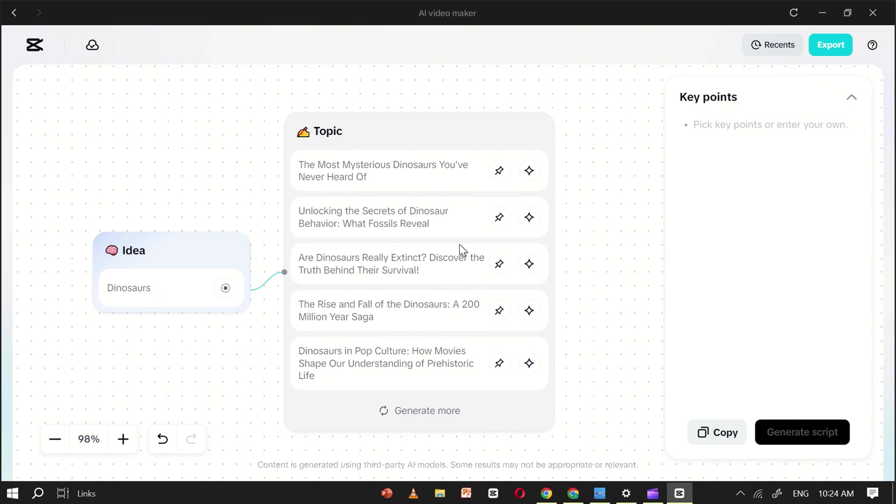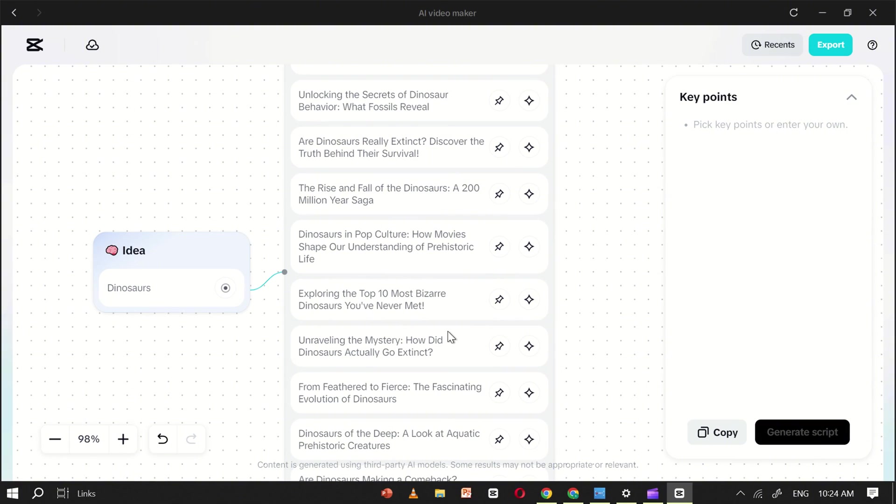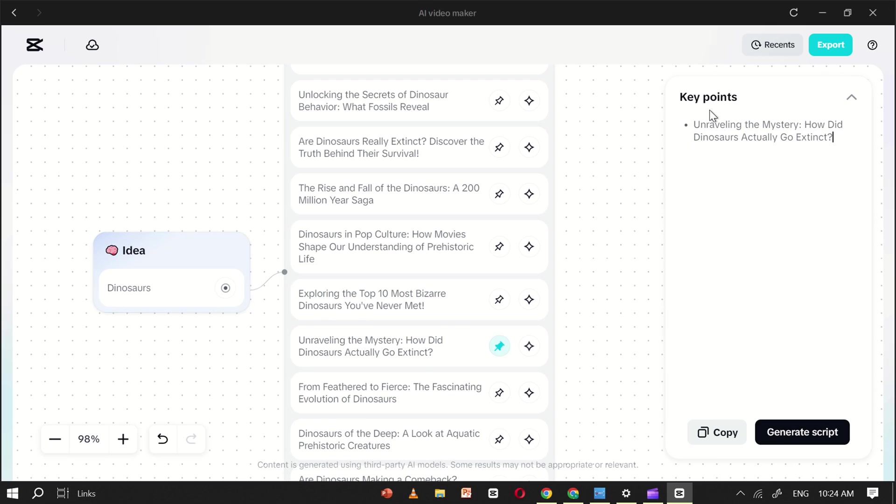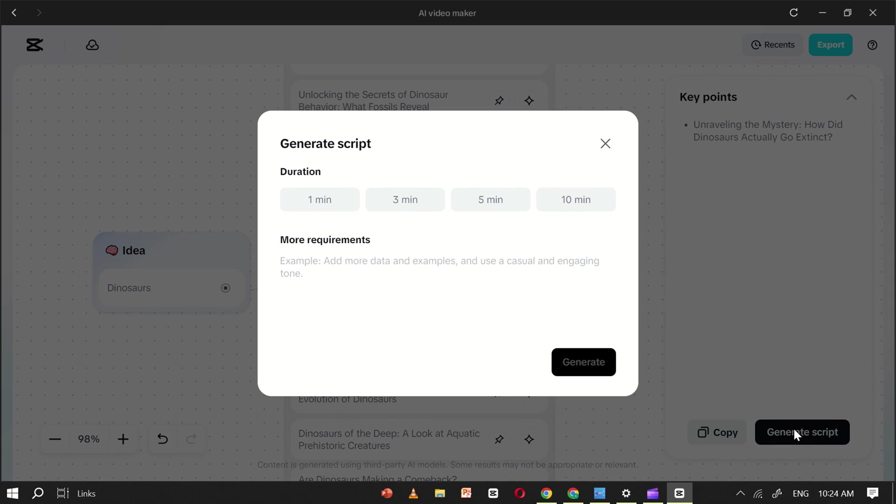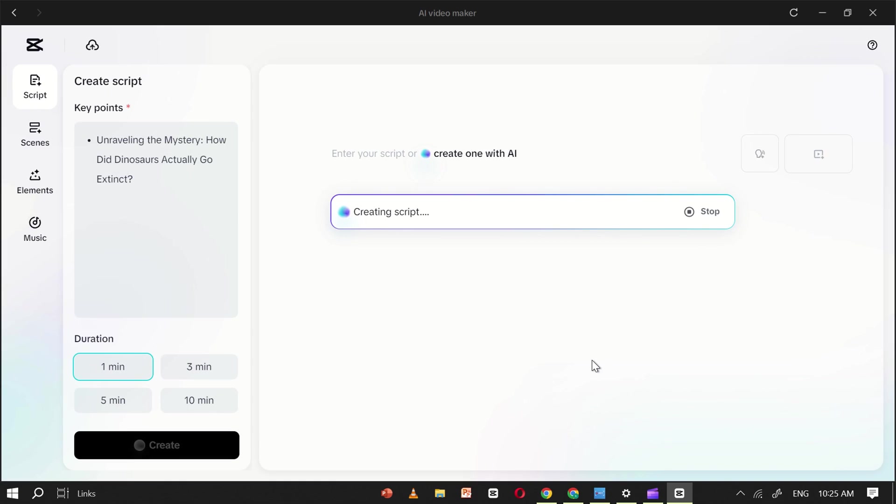This tool works like ChatGPT and will turn your idea into several topic suggestions. Browse through the topics, and if you're not satisfied, just click Generate More, and within seconds, new ideas will appear. Once you find a topic you like, click on the pick icon. The key points for your topic will appear right away. Next, click Generate Script. Set your desired video duration. I'll choose one minute for this example, and in just a few seconds, your complete script will be ready.